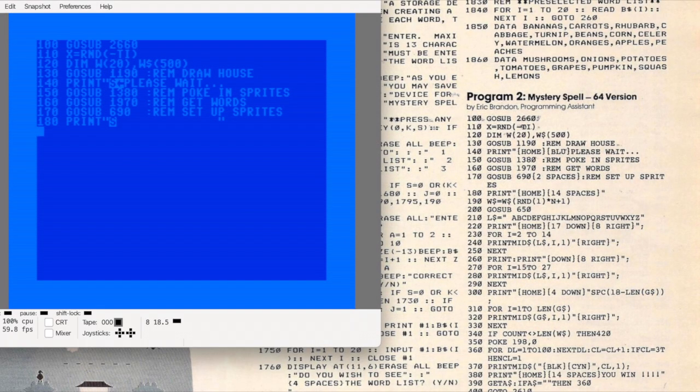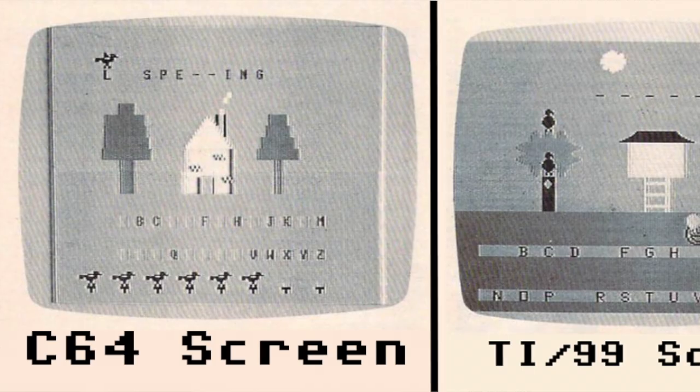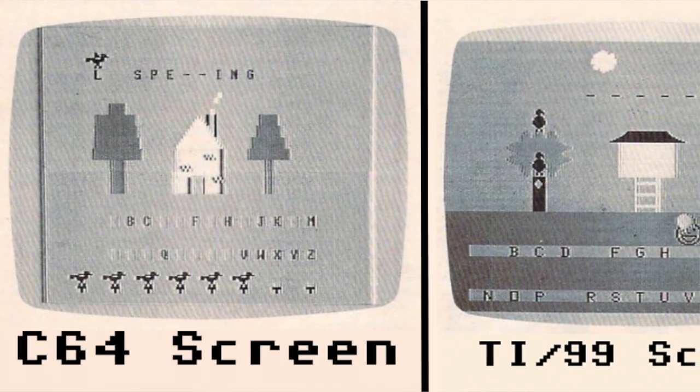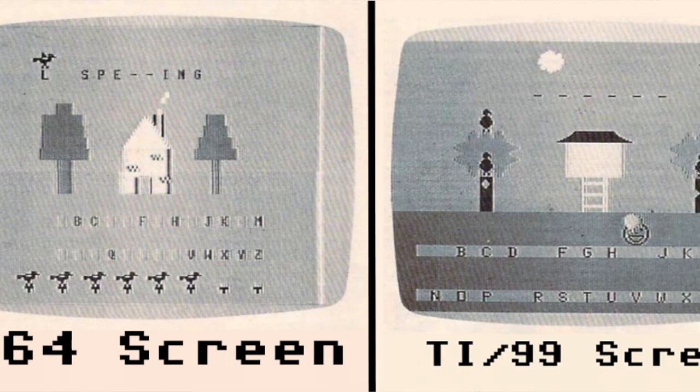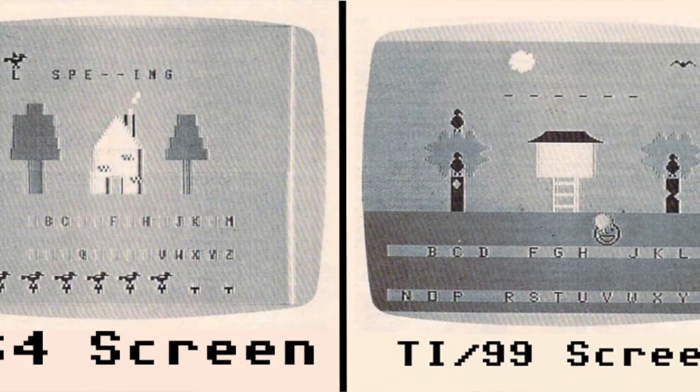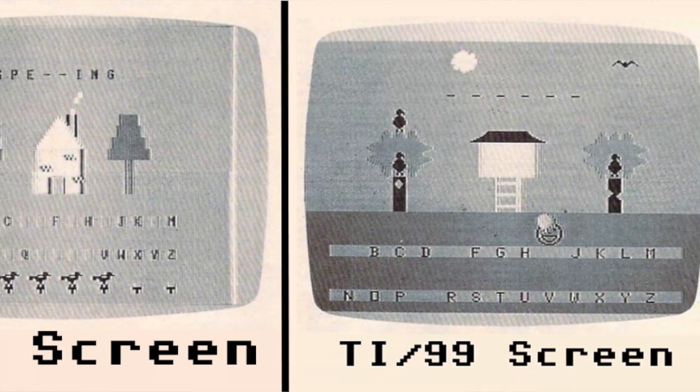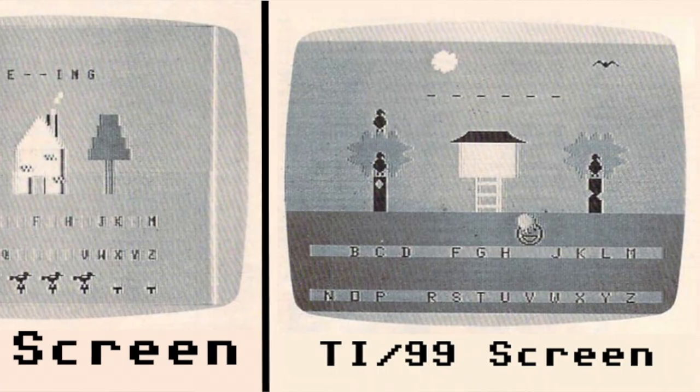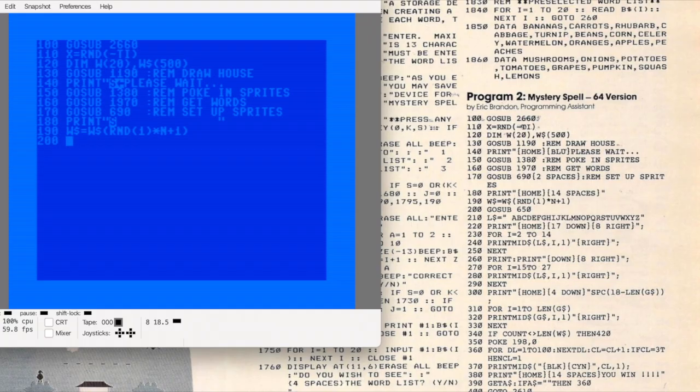By looking at the magazine screenshots and reading the notes, it's clear the interface differs quite a bit between the original and the Commodore adaptations. The graphics are different, the layout is different, and the TI version includes sound.